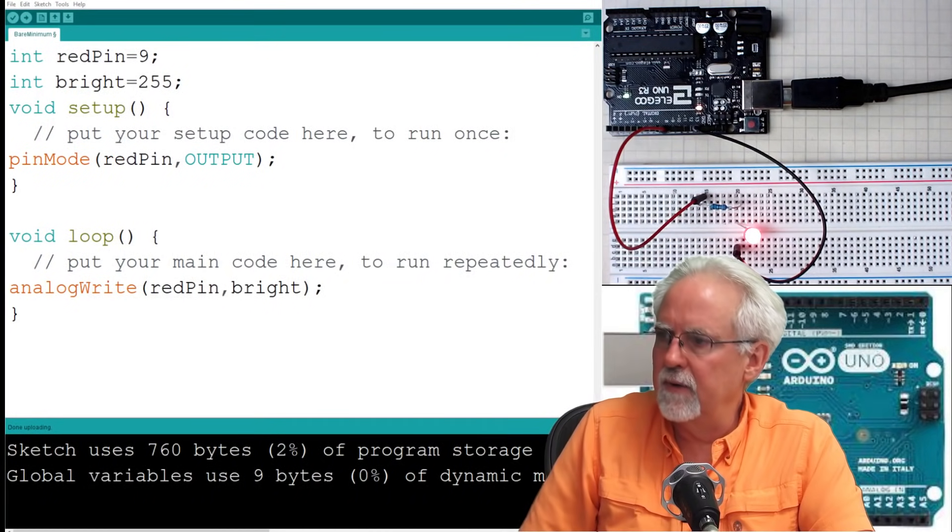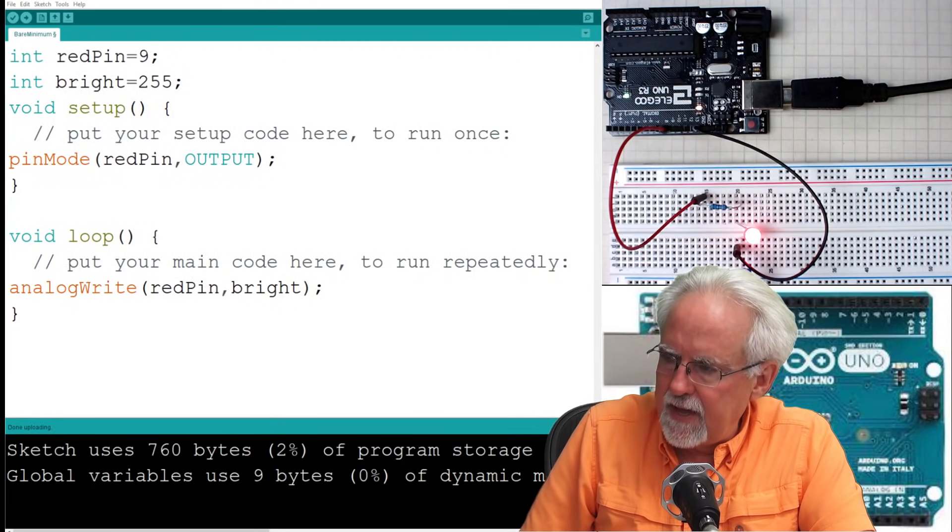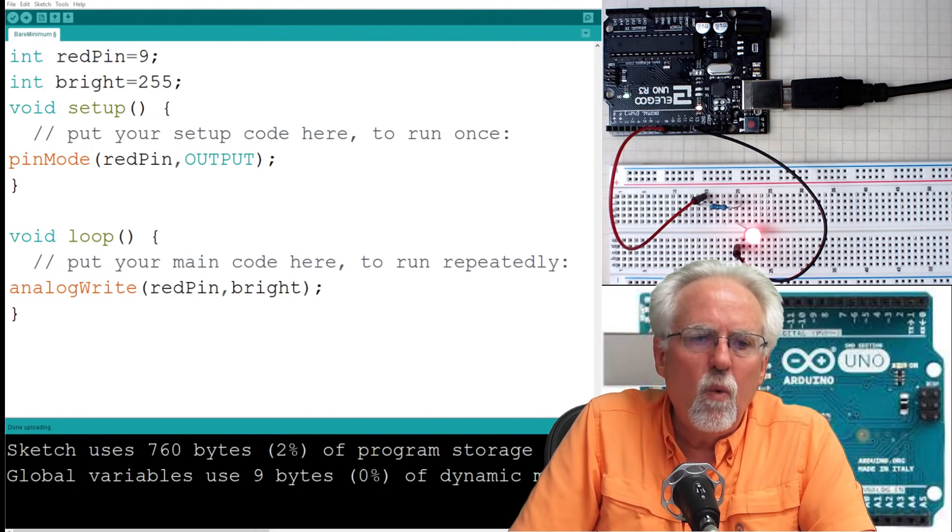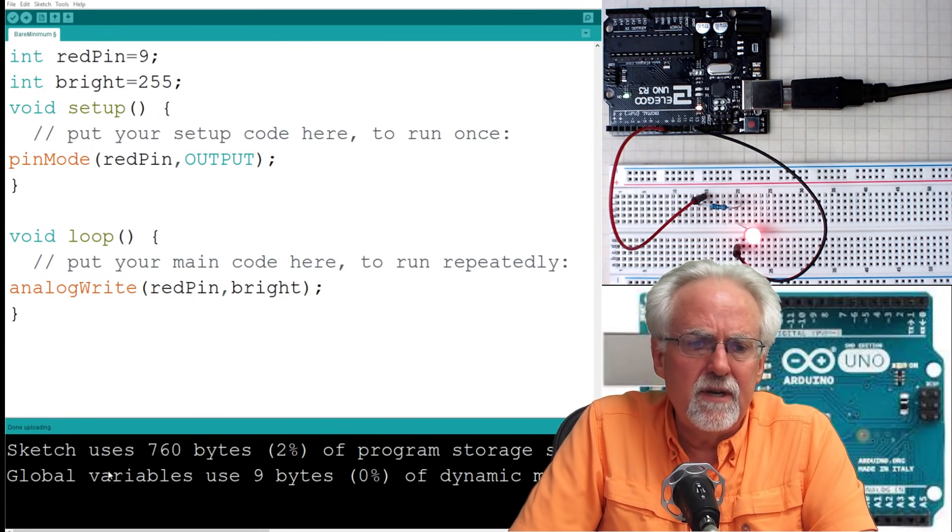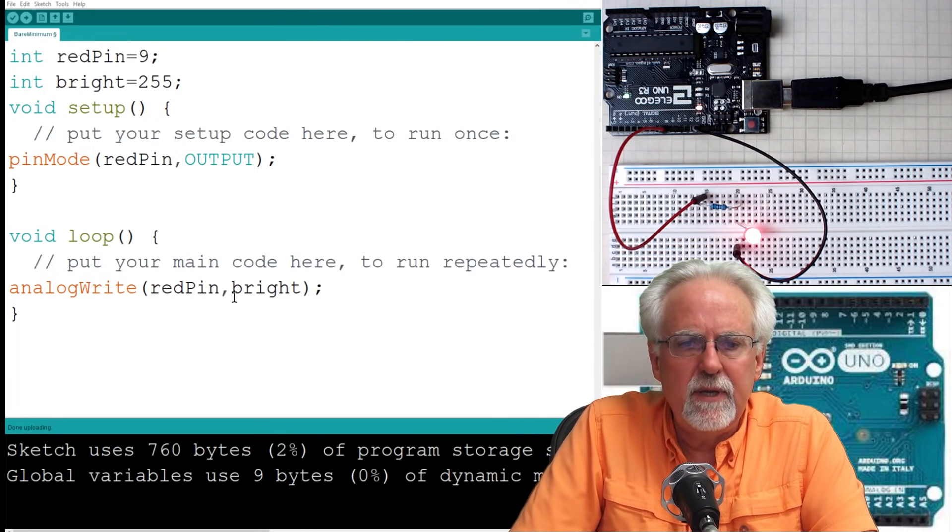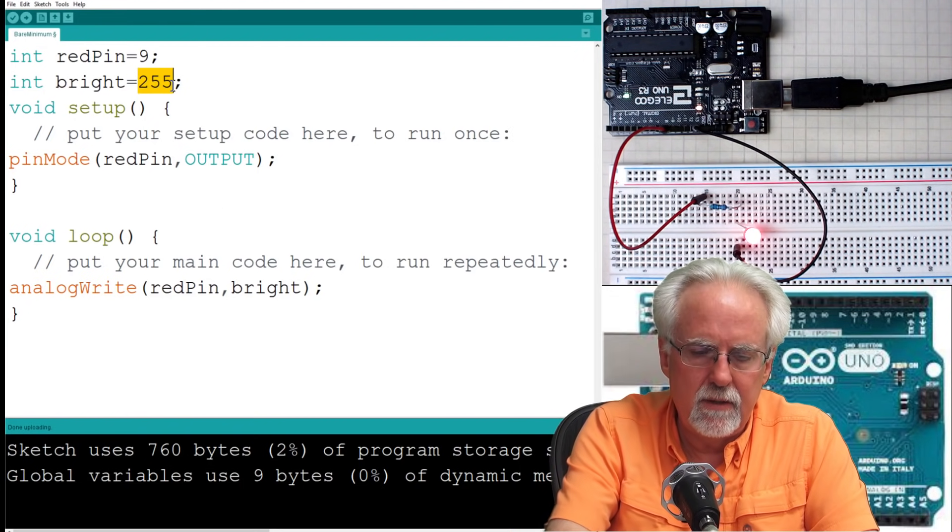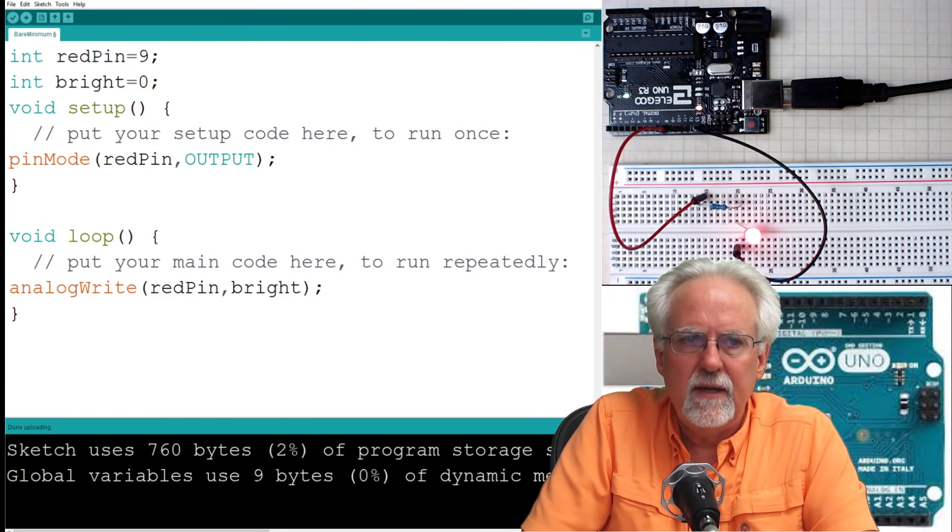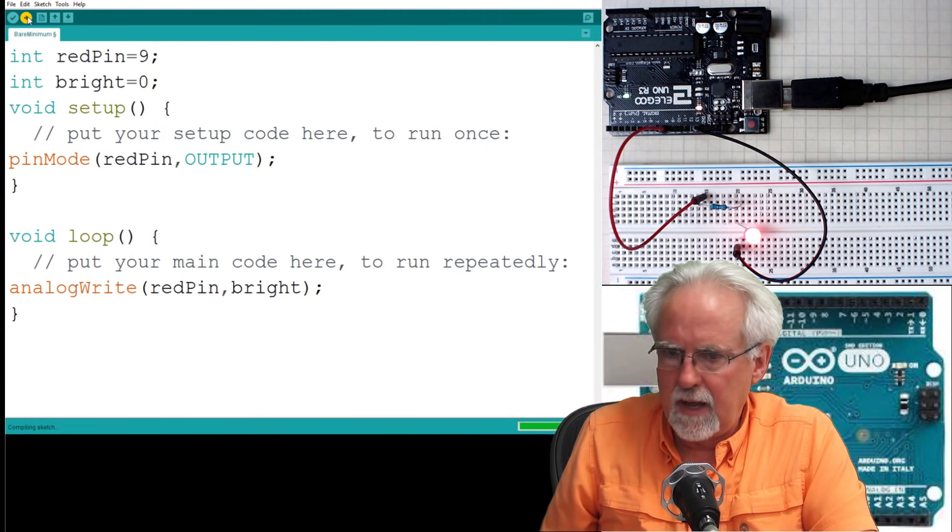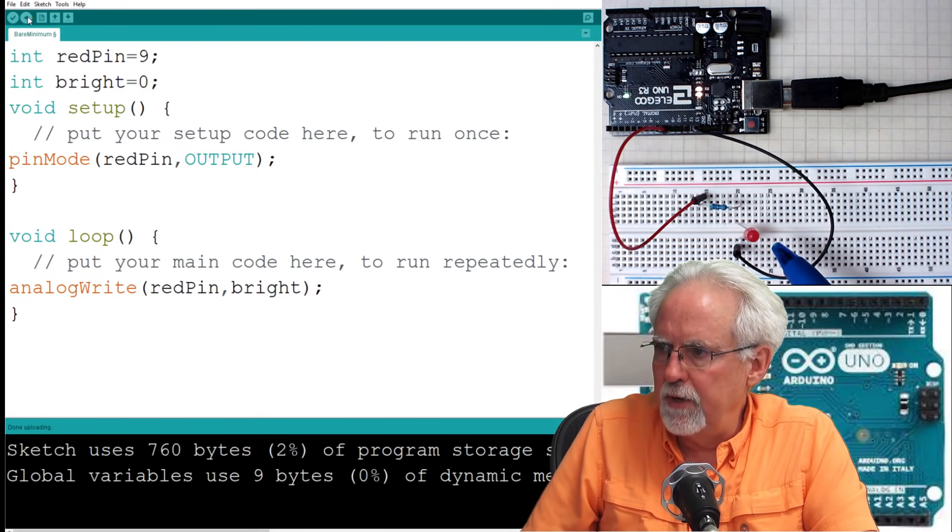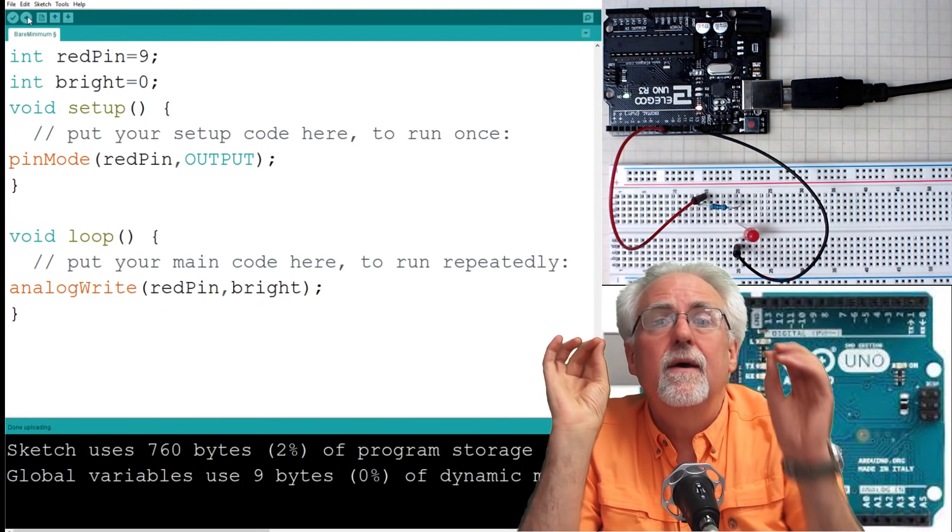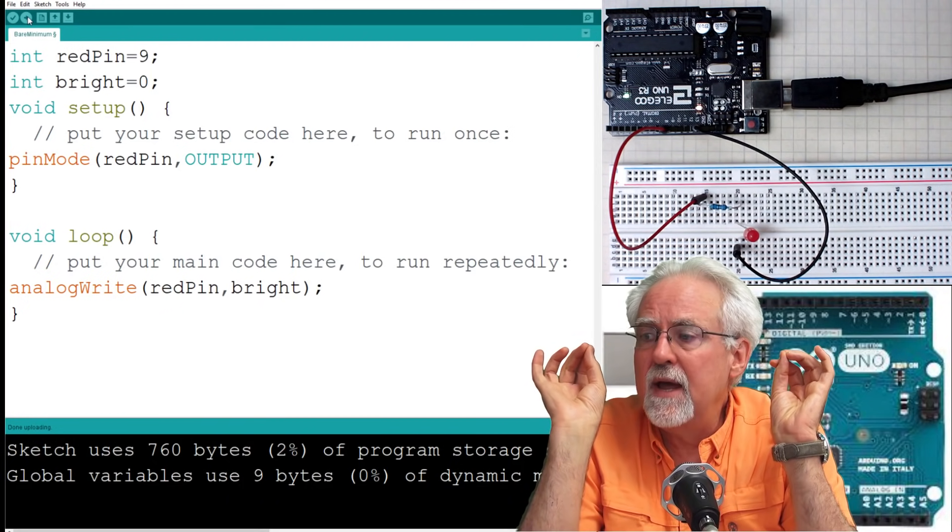So this should do the same thing as an analog write redPin bright at 255 should do the same thing as a digital write high. So let's see if we can download this and see what happens. Boom, look at that, it came on. What if I wanted to do the same thing as a digital write redPin low? Well, I would set brightness to zero. And now let's download that and then watch. Boom, it went out.